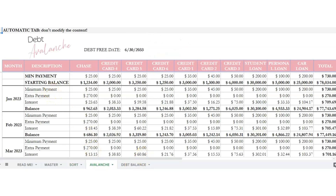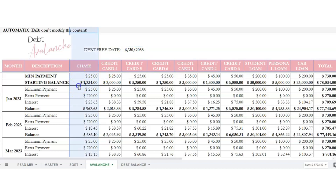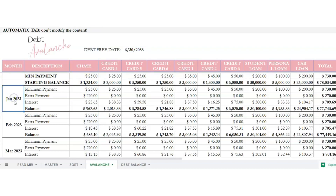On the avalanche tab, it will show you that you will be debt free on June 30th, 2033 at this rate. Starting in column D, it will show you which card you will begin making payments on — for example, in January of 2023 you'll make a minimum payment of $25.